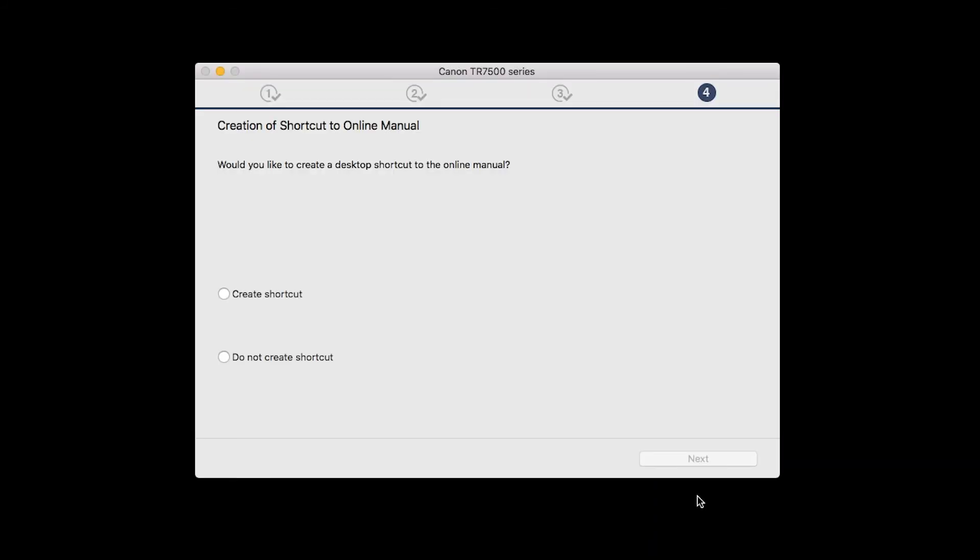If you would like to create a shortcut for the online manual, you can do so here. Select an option, then click Next.